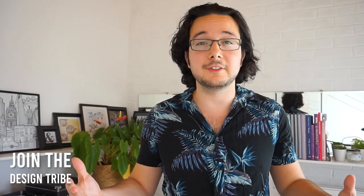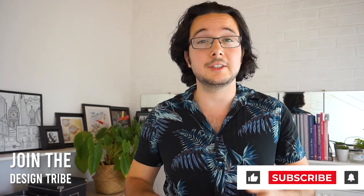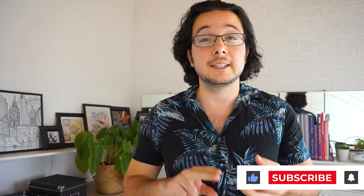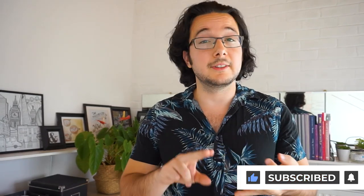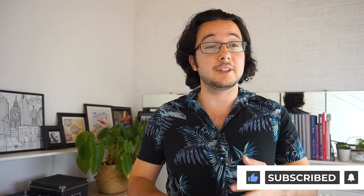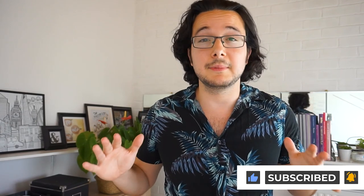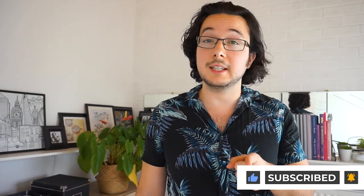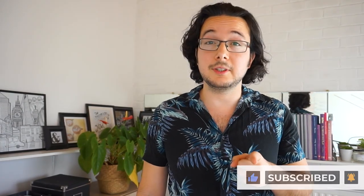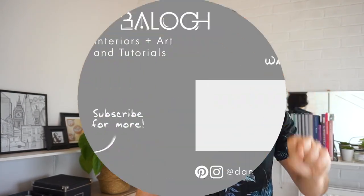Alright, I hope you enjoyed this video. Please join our little design tribe if you enjoy our content. We touch on graphics, illustration, branding, interior design, architecture and everything in between. Take care guys and I'll see you this time next week with another video. Bye!